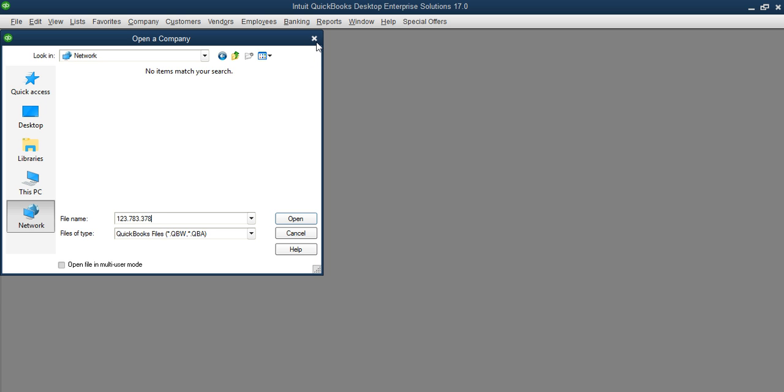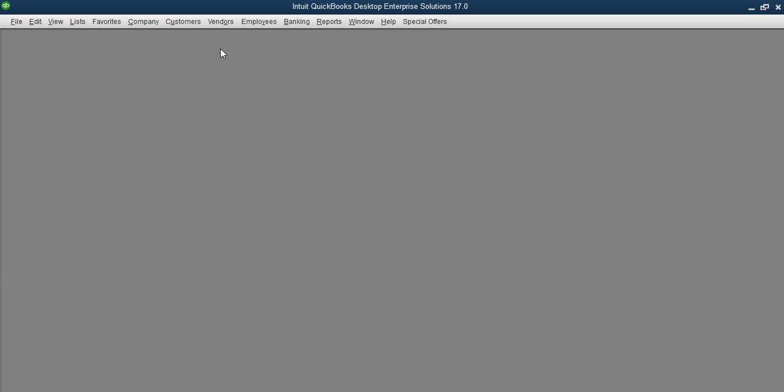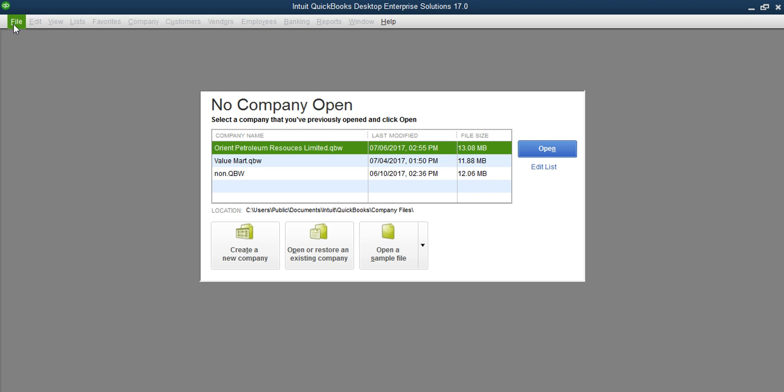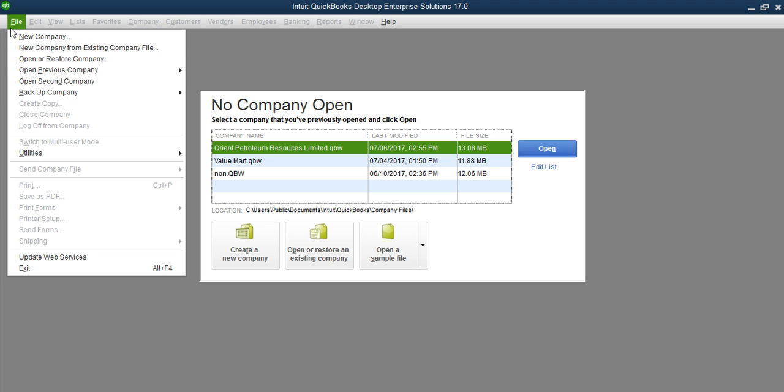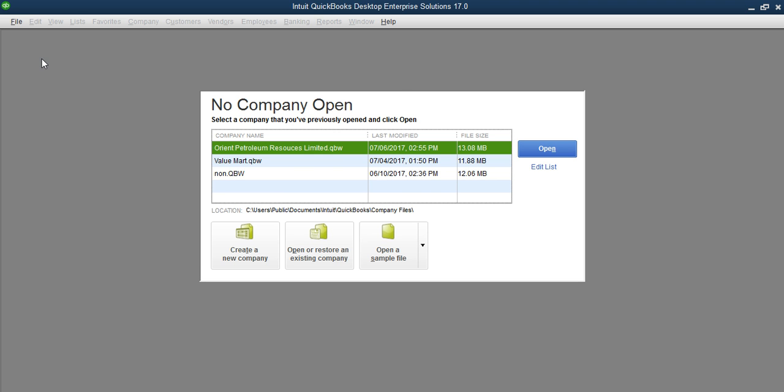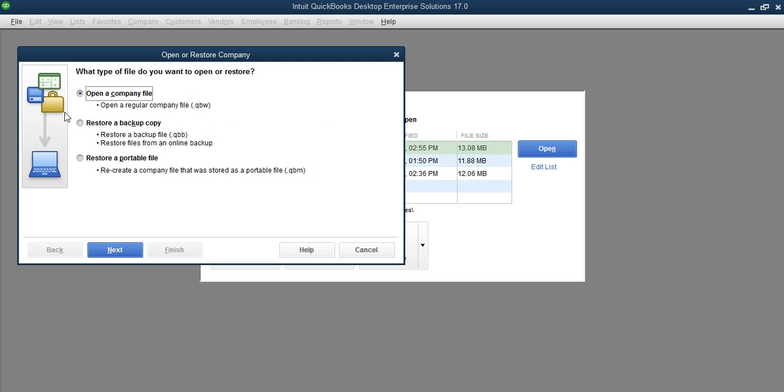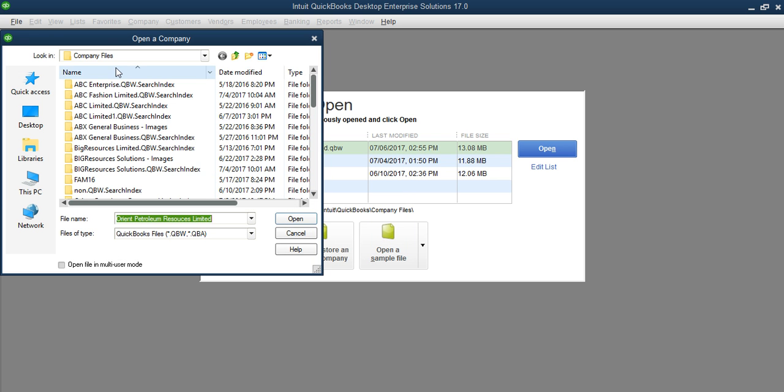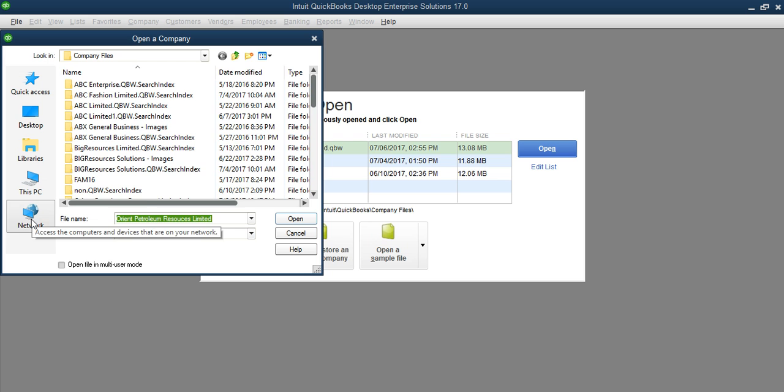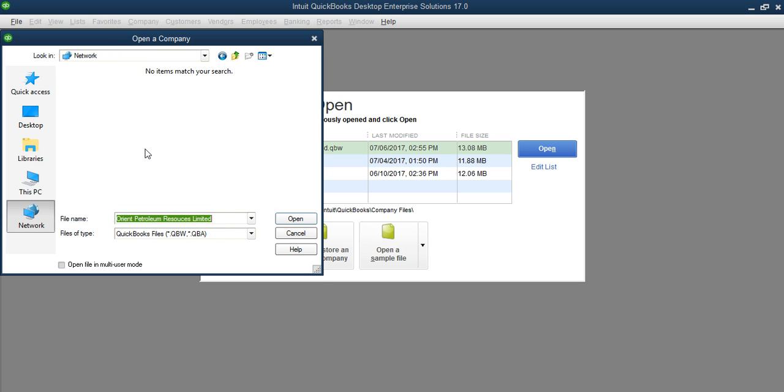That's what I'm demonstrating here. Anytime you want to access the network, you go to File, open or restore company. When you click Open or Restore Company, you see Open a Company, then you click Next. Then when you click Next, you now select Network here. When you select Network, the system will now show you all the users in that network.